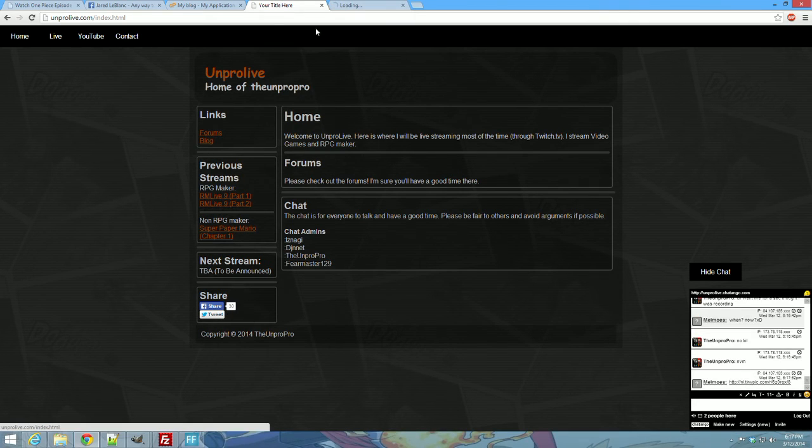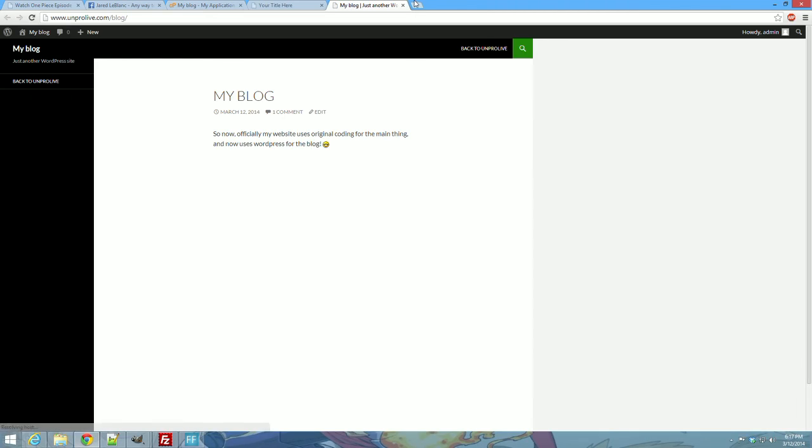My blog is the WordPress thing. So that's my blog. So I'm going to be blogging there if you're interested in blogs.